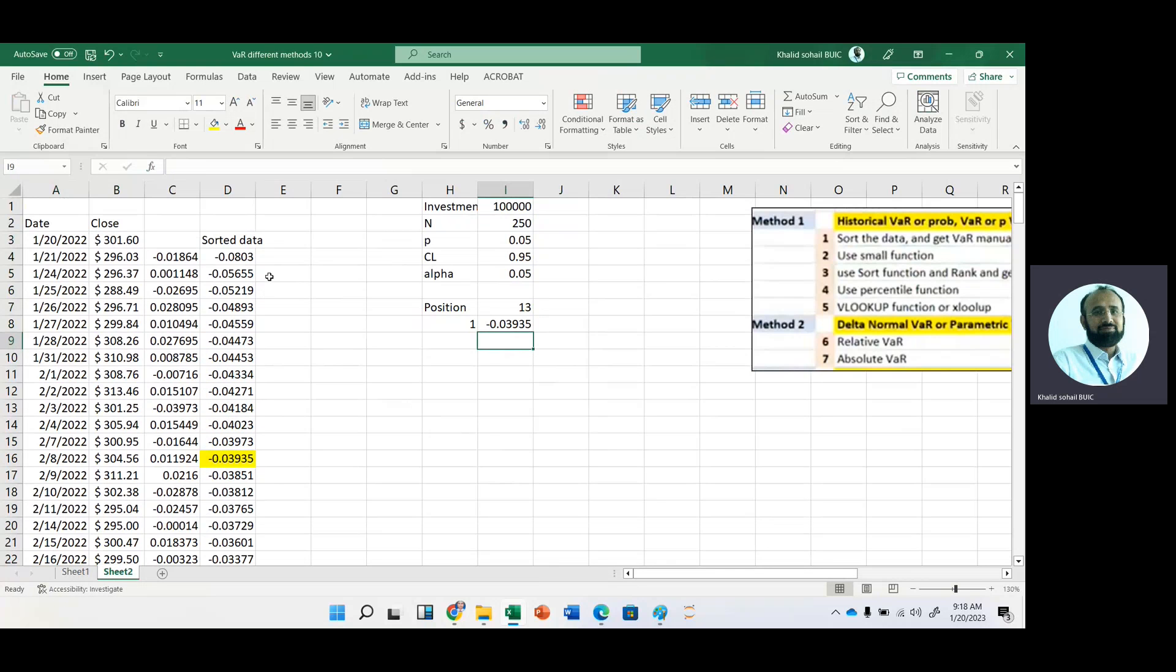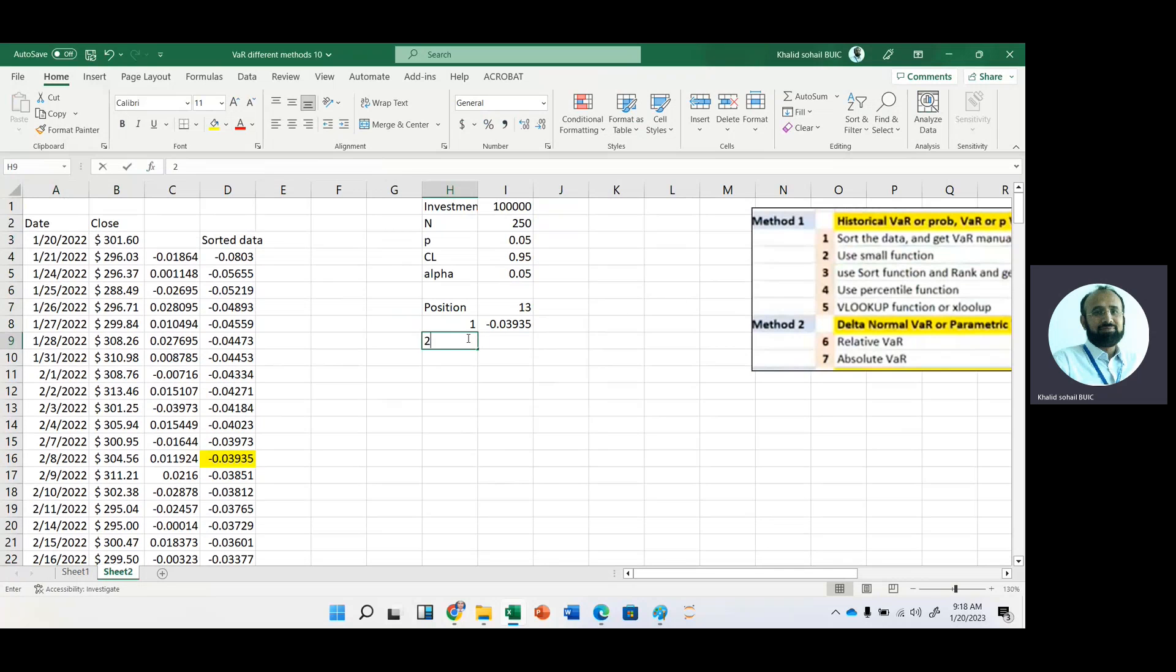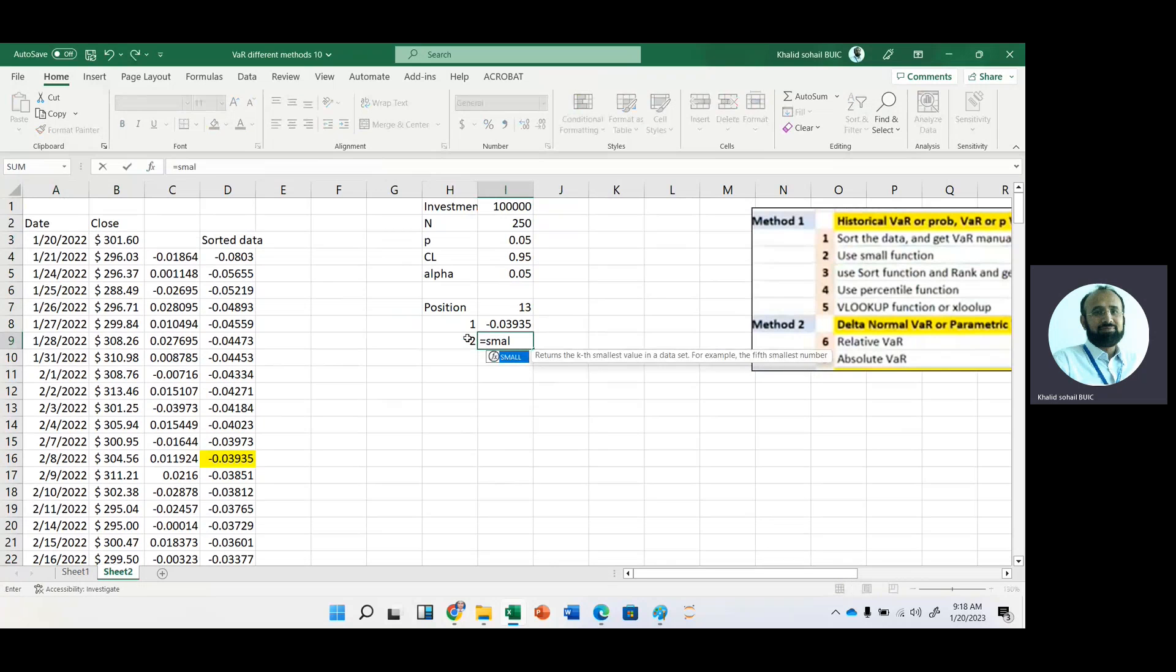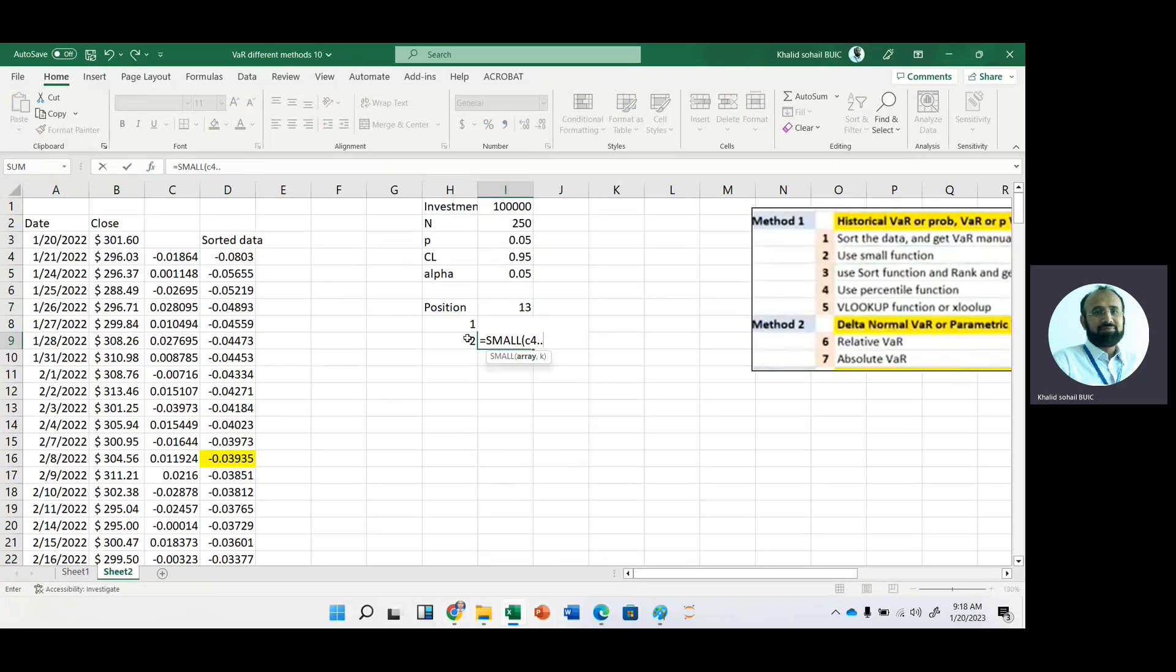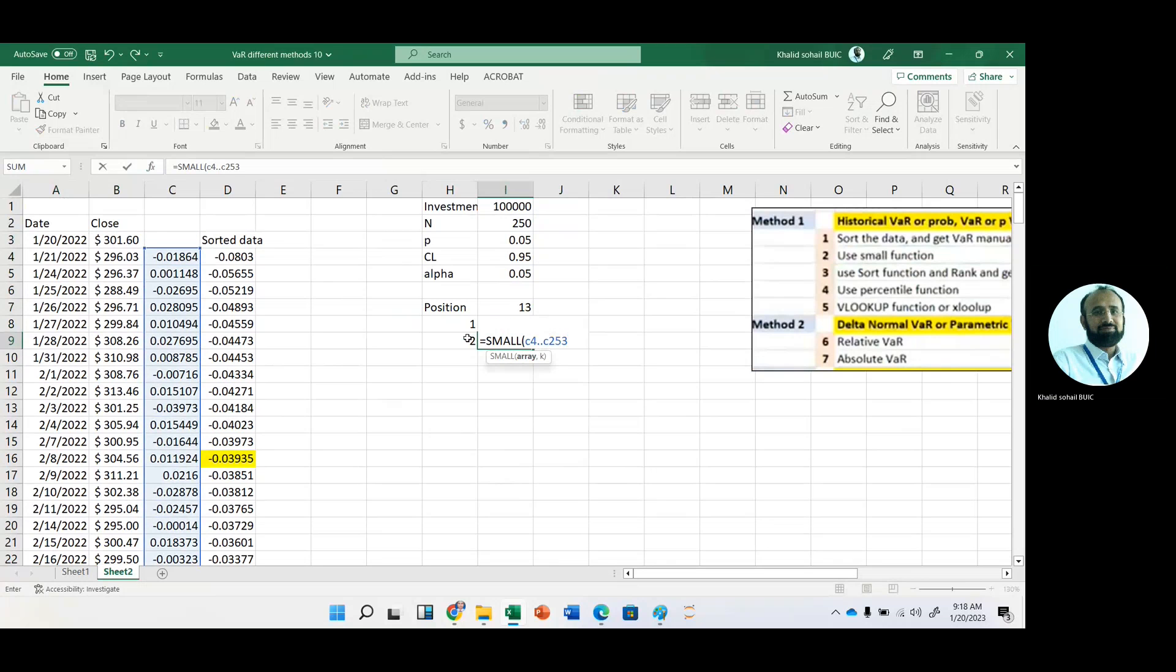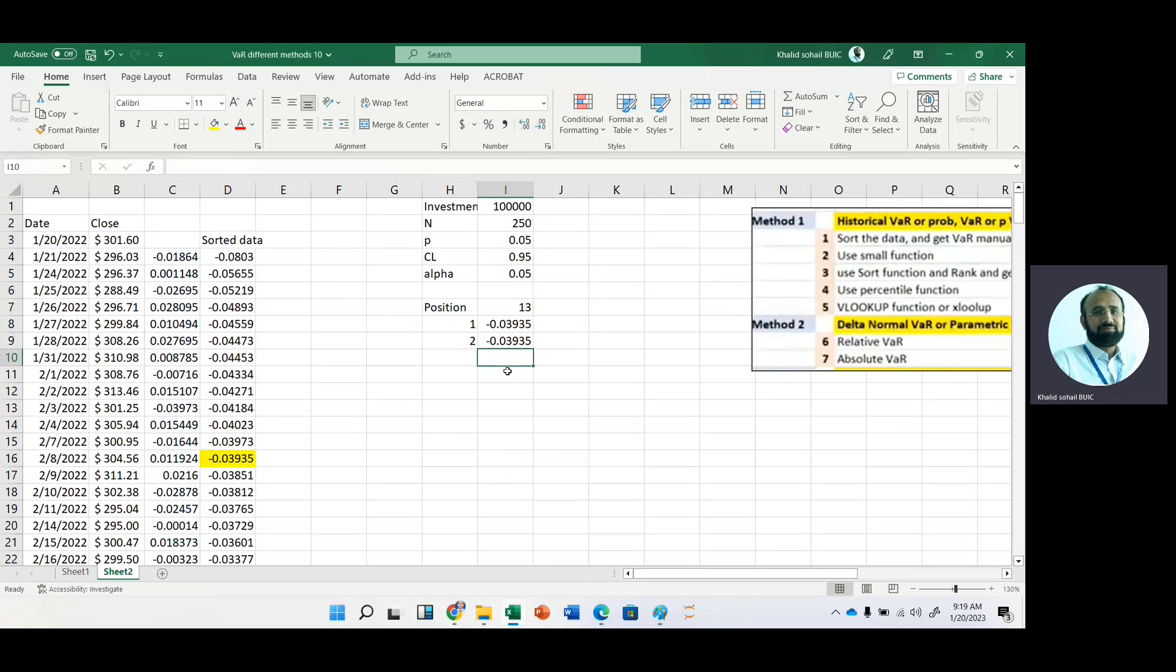Now, instead of dropping the data and then we convert this data into values, then we use sort function, not sort function, but with the help of sort option that is available in Excel. And now we can use sort and rank function as well. But before going to use this one, with the help of small function, we can get this value at risk as well. Small. Now our data starts from C4 to C253. And get 13 smallest number. So we will get the same answer.